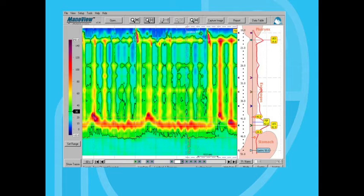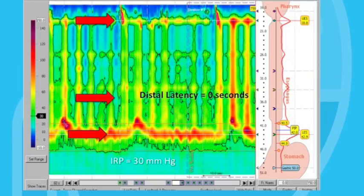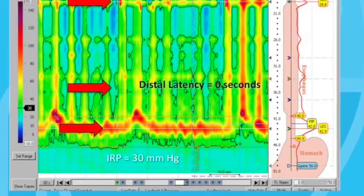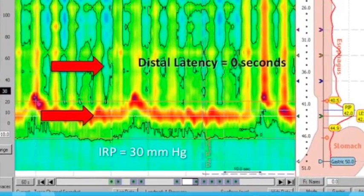Have a look at this example. Here we see simultaneous panesophageal pressurization of the esophagus with wet swallows. If we measure the distal latency — which we really don't need to do because it's obviously simultaneous — we find that it is zero seconds. If we look at the orange pressure band at the bottom of the tracing, we see that it is continuous with no evidence for relaxation with swallows. If we measure the IRP, we find it to be elevated at 30 millimeters of mercury — definitely abnormal. So we can be quite confident in making the diagnosis of achalasia in this case.